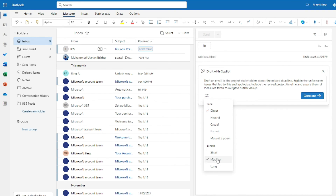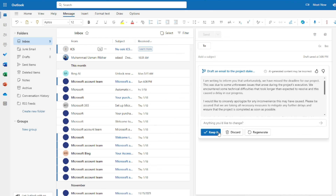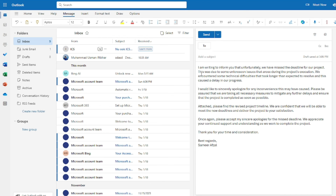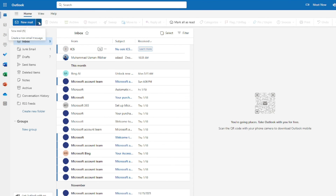The generated email reads: 'I'm writing to inform you that unfortunately we have missed the deadline for our project. This was due to some unforeseen issues that arose during the project execution. We encountered some technical difficulties that took longer than expected to resolve, which caused a delay in our progress.' A very well-constructed and concise email for addressing a missed deadline.